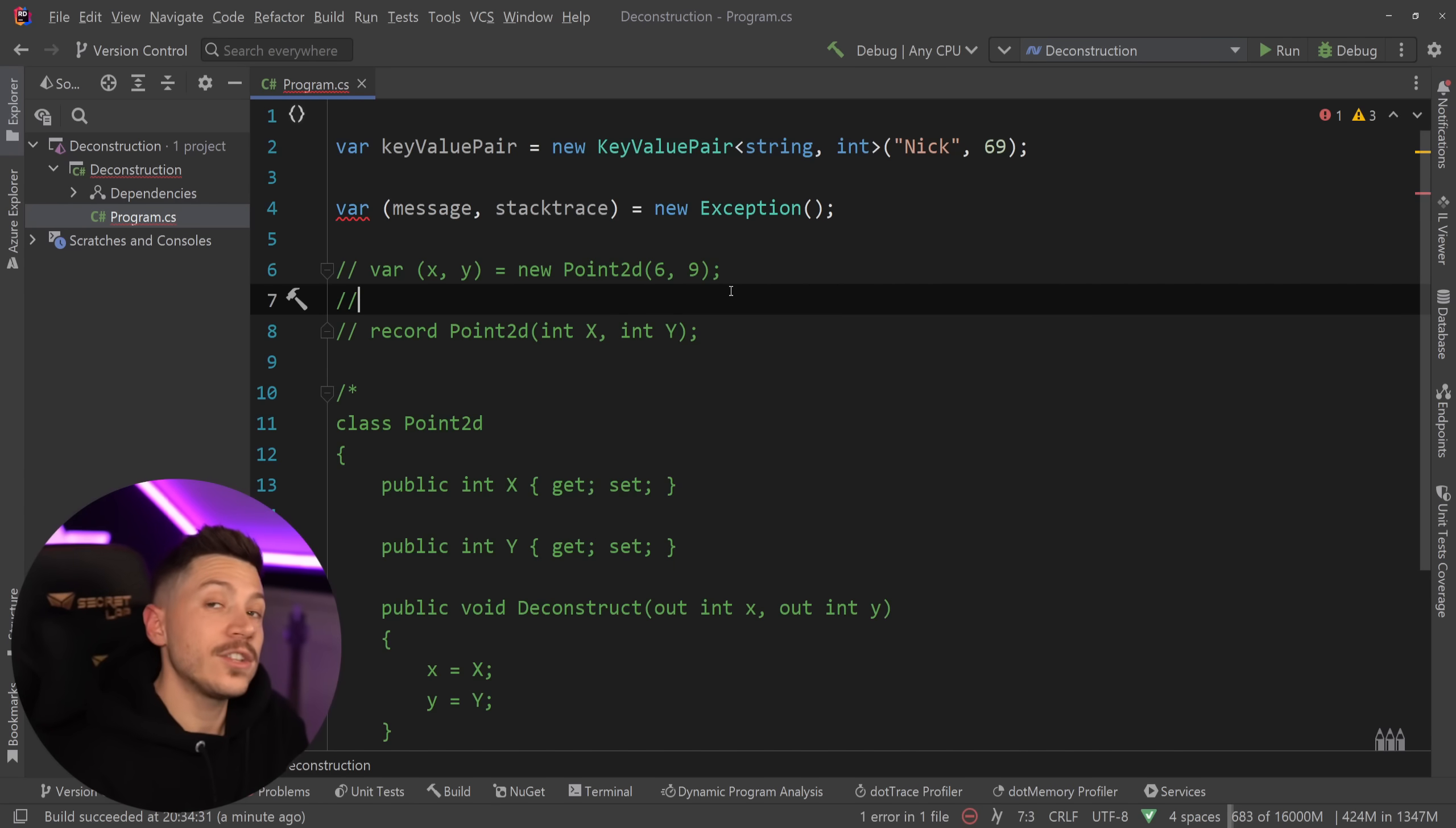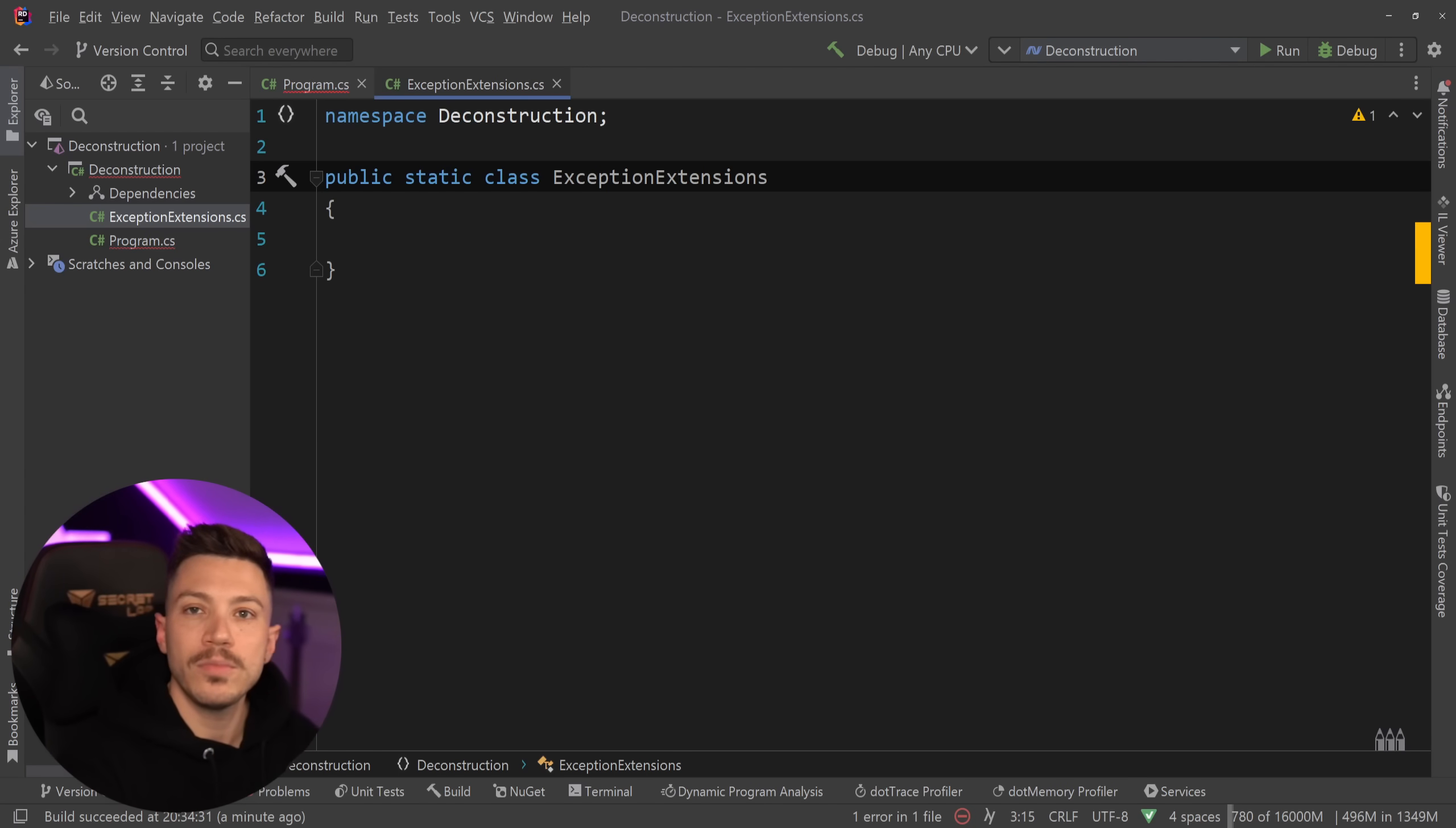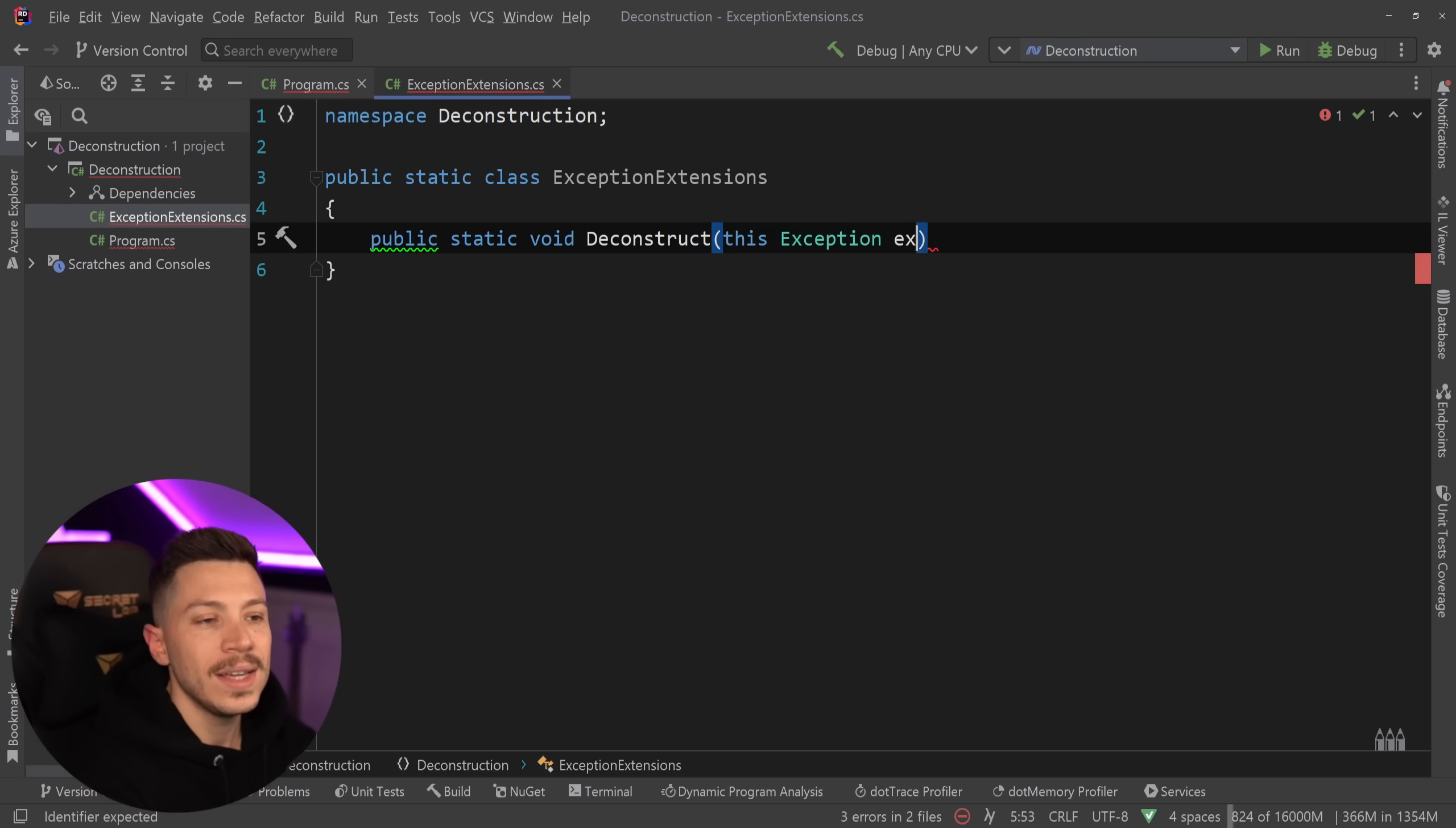How do I do this? Is it even possible? And the answer is yes, you can actually do this. What you have to do is create a new class. And I'm going to say ExceptionExtensions over here. And I'm going to change that to a static class because I'm going to have an extension method here. An extension method requires a static class. So I'm going to go here and say public static void Deconstruct. The name is super important.